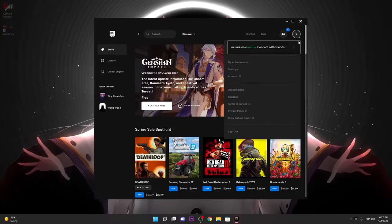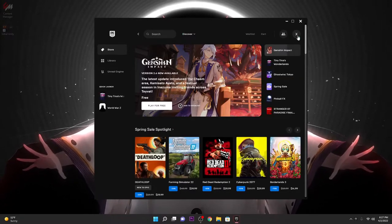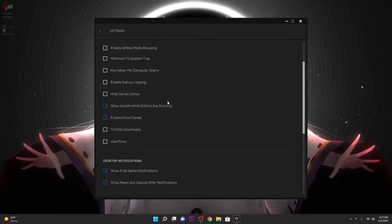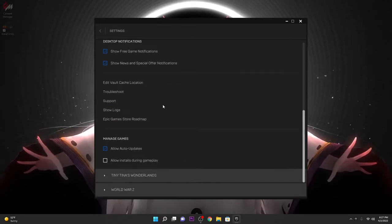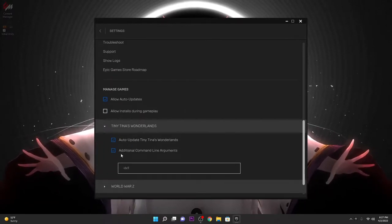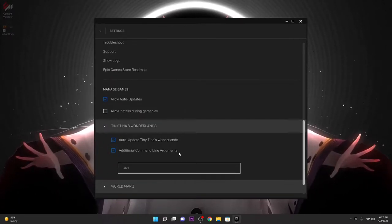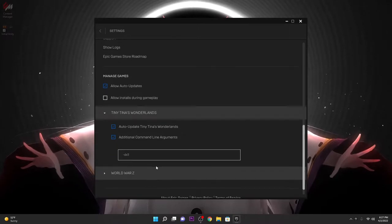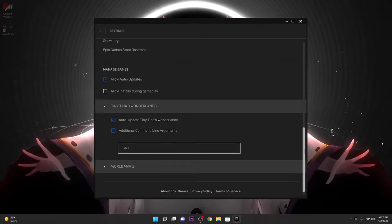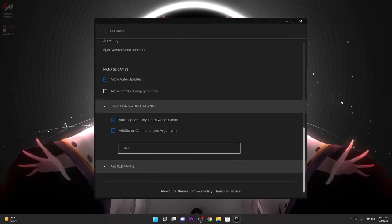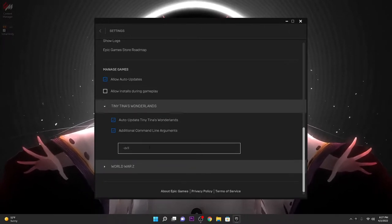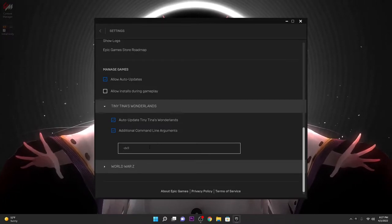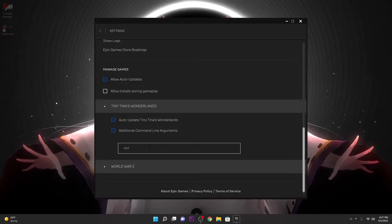Click on the X, go to Settings, scroll all the way down to Tiny Tina, open it up. Check 'Additional Command Lines' and then type in dash DirectX 11, dx11, which is going to launch the game in DirectX 11.